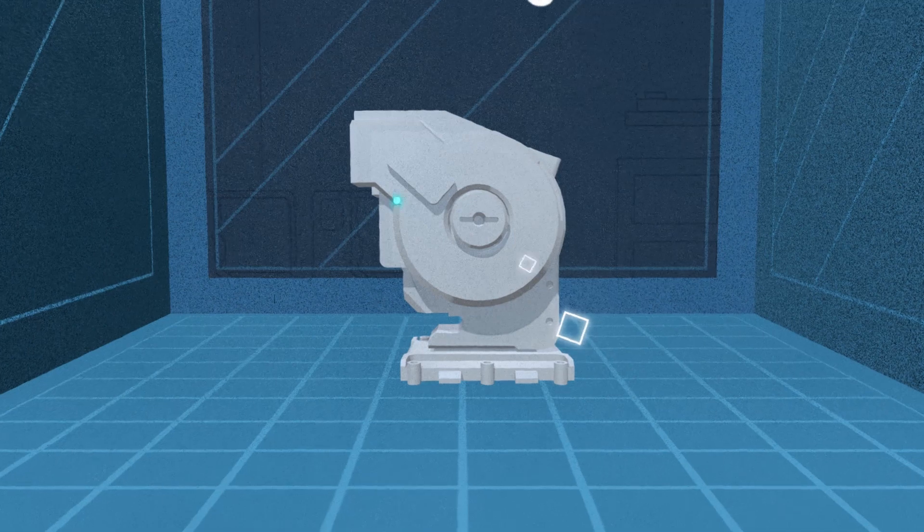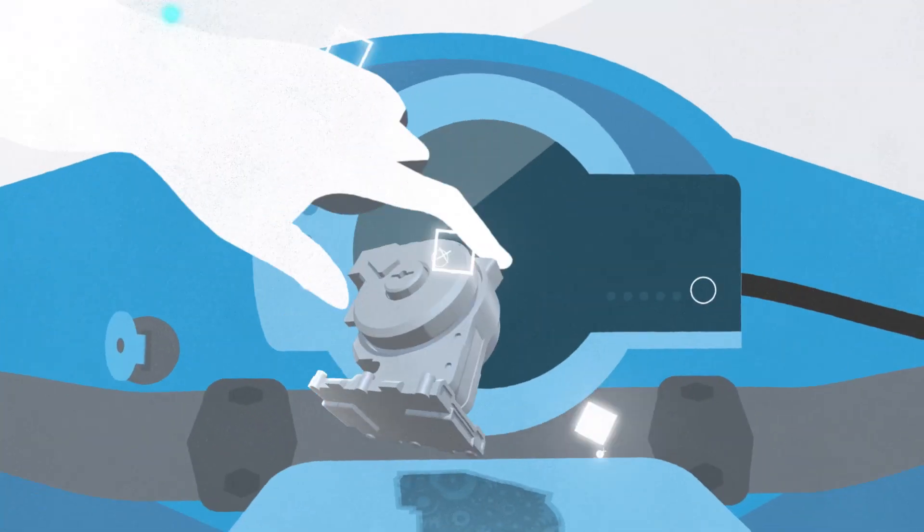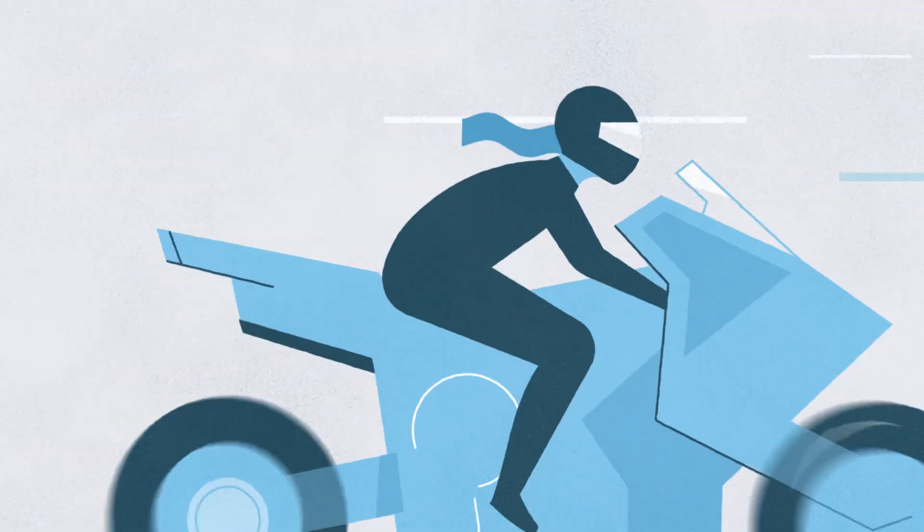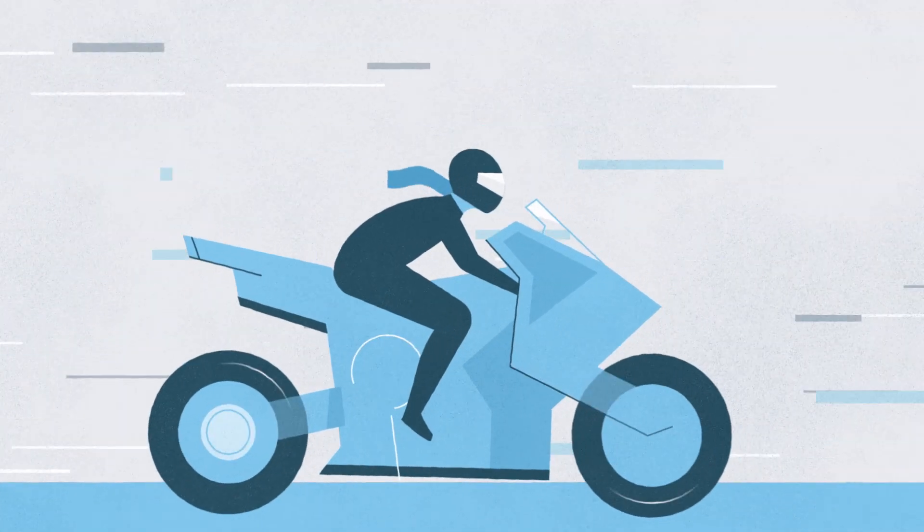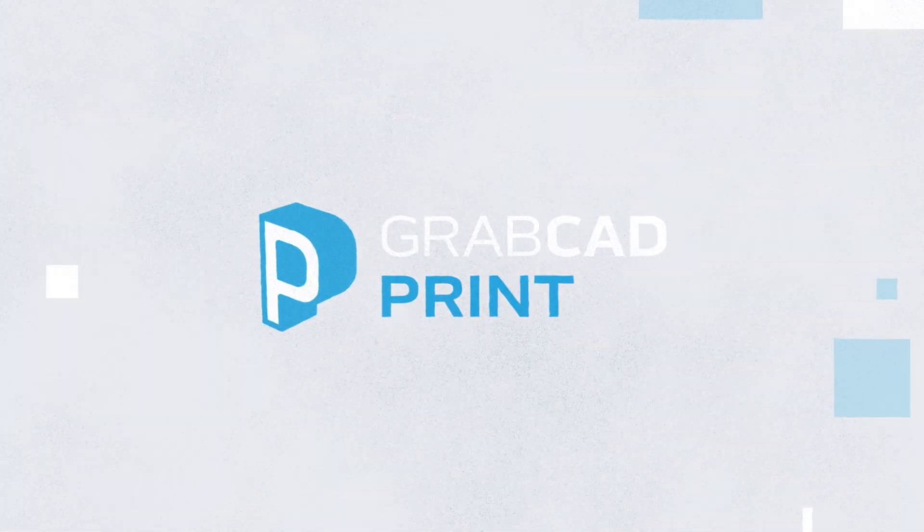The digital manufacturing revolution is here. Make additive manufacturing easier, more connected and more accessible than ever before. With GrabCAD Print.